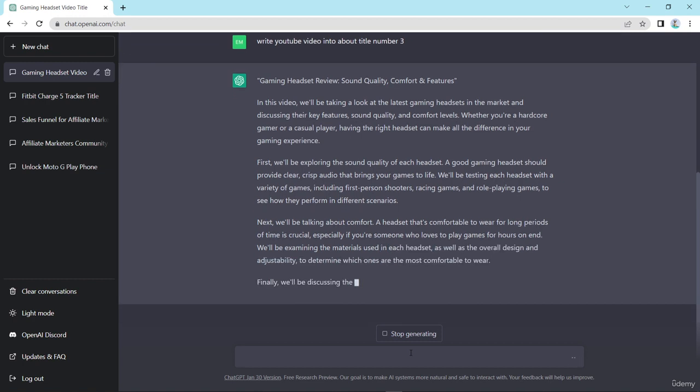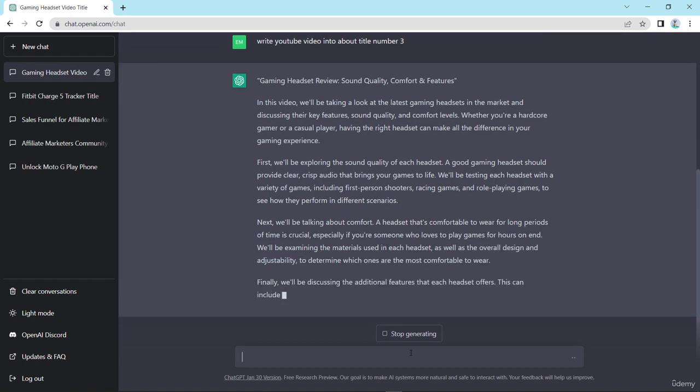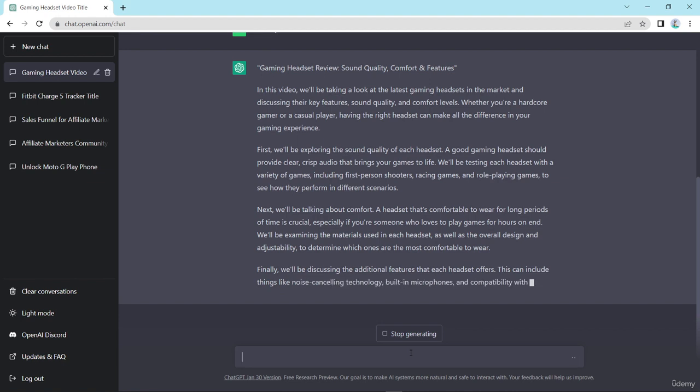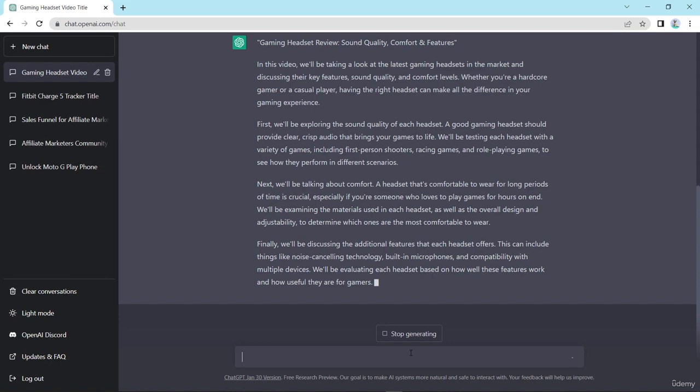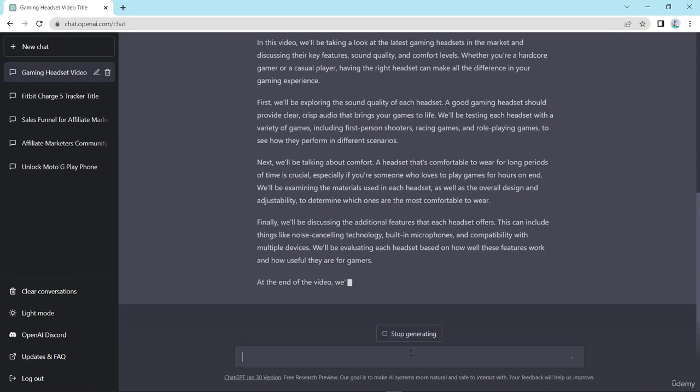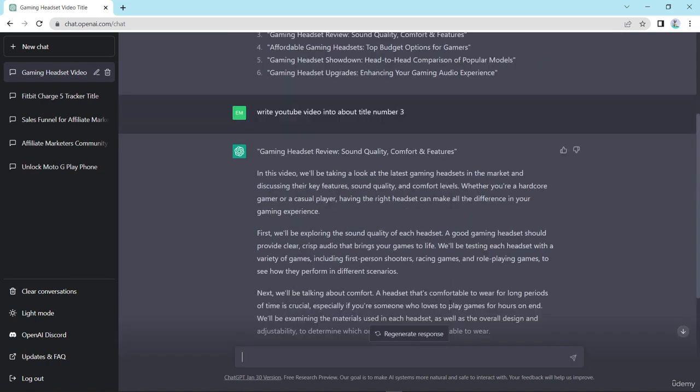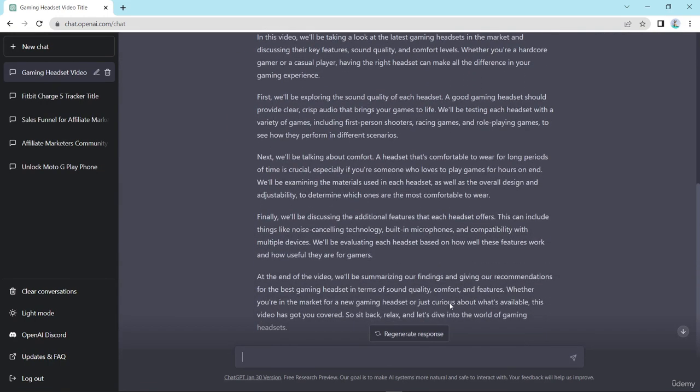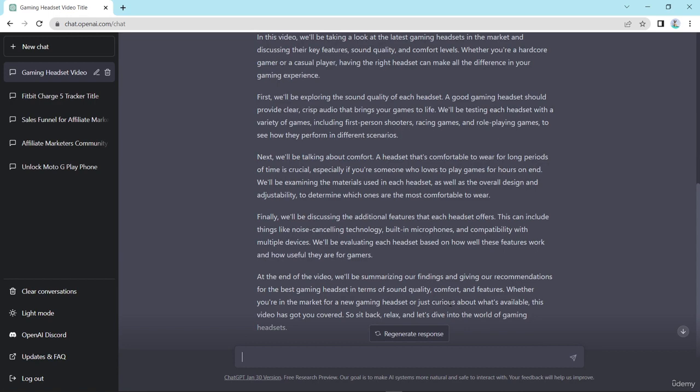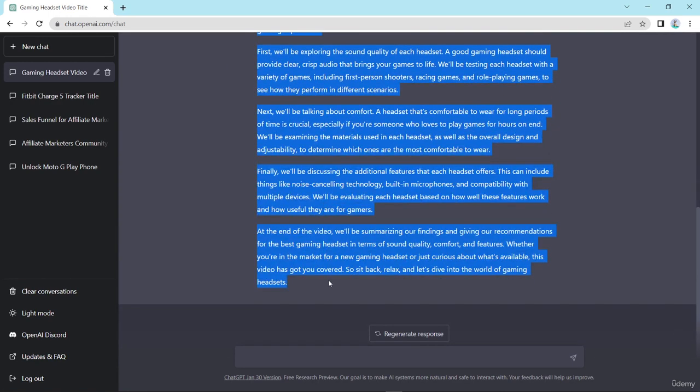So here write a script which script I want to make YouTube video content, right? So here it types in this video we will be taking a look at the latest gaming headset in the market. So look here, here he writes the video script.